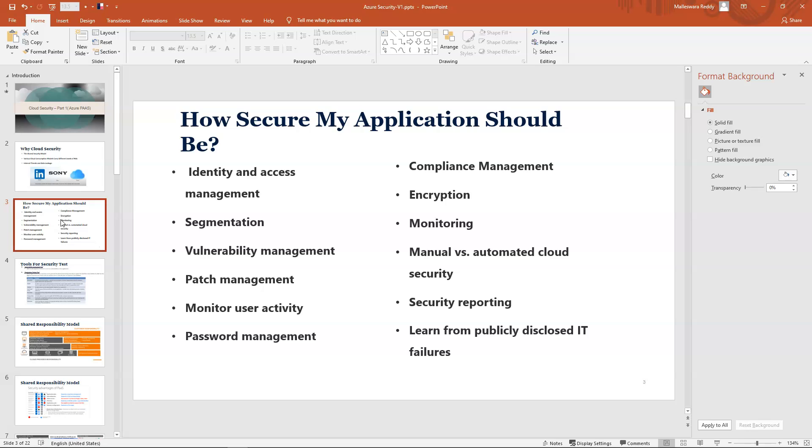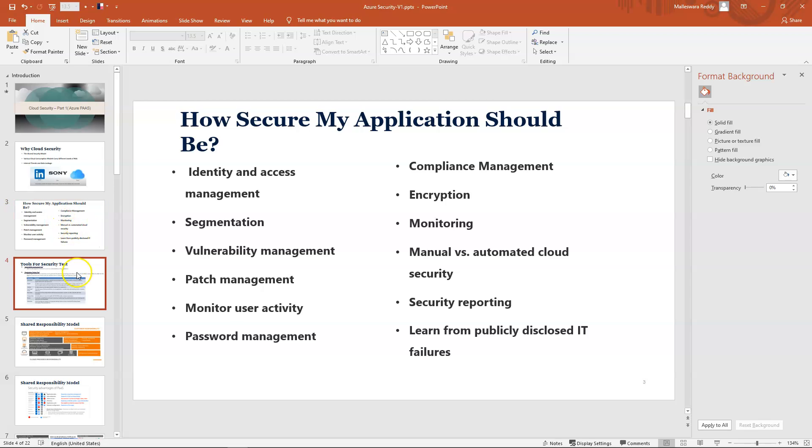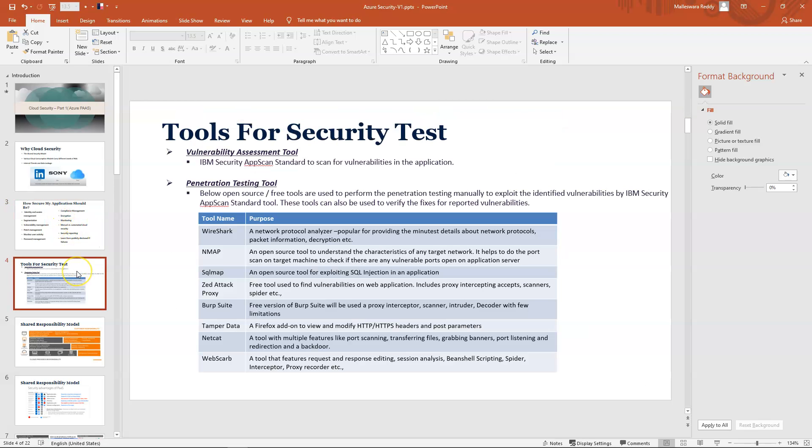Which areas should you cover? How secure should my application be? There's no such measurement, but it should cover all kinds of areas. If you're creating users like authentication or authorizations, you should manage with identity and access management, segmentation, vulnerability management, patch management, monitor user activity, password management. These are a few areas—every area is a big topic and you should be well protected with all those things.